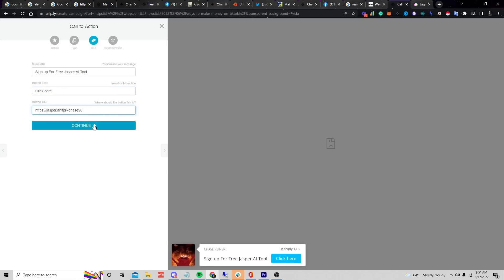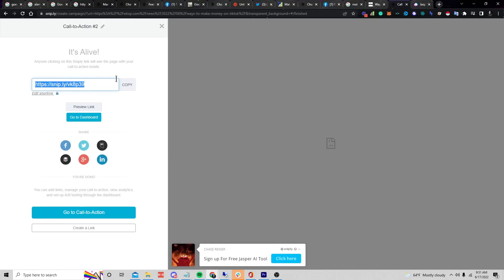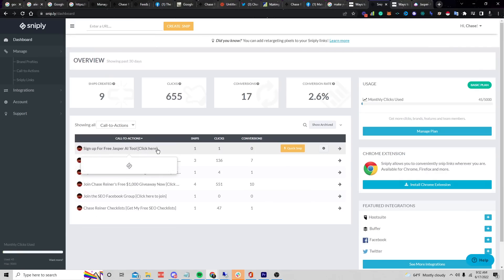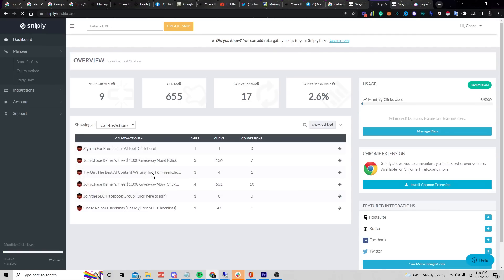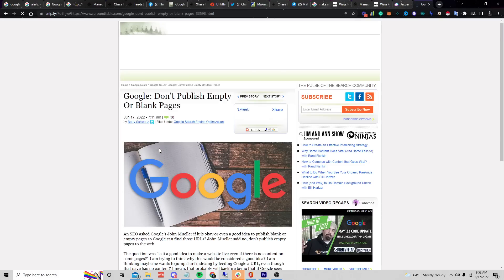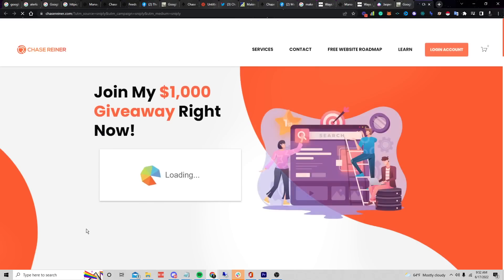Now if I click Continue I can change the coloring, click Continue again, and I get this link. Anyone who clicks on it gets tracked in my dashboard — you can see I got one click and zero conversions so far. Here's an example of what a page looks like: Google says 'don't publish empty or blank pages' and then there's my opt-in right there.